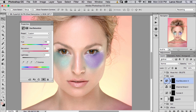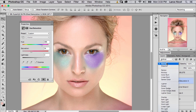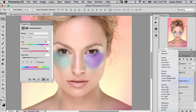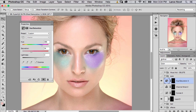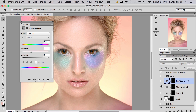Hue and Saturation doesn't give quite as much control but it's really efficient. There's the color we want — we can look at the saturation if we want to go a little stronger. Then we can decide if we want to change the blending mode down to Color, which will eliminate any luminosity effects. Before and after — I can still take the opacity down just a little bit.